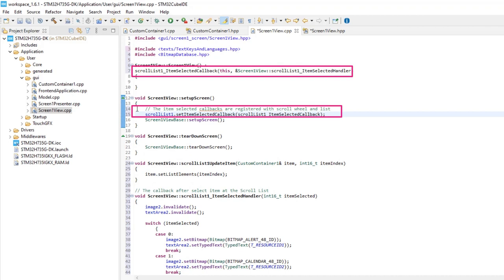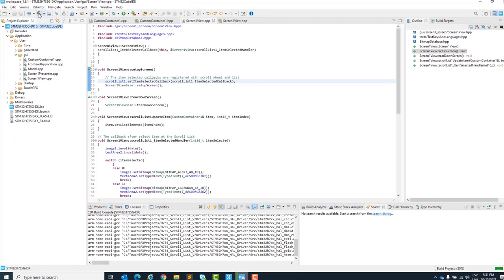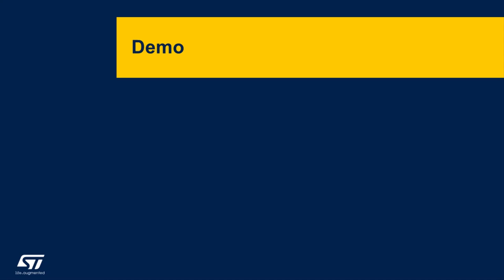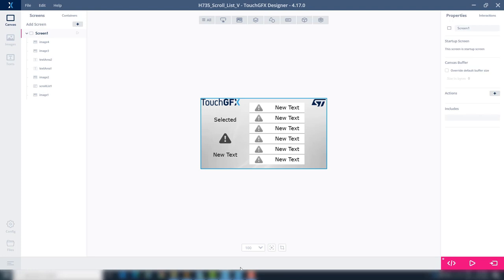Finally, save all files and compile with the icons at the top. After compilation is complete, change to TouchGFX Designer and run the simulator with the button at the bottom.